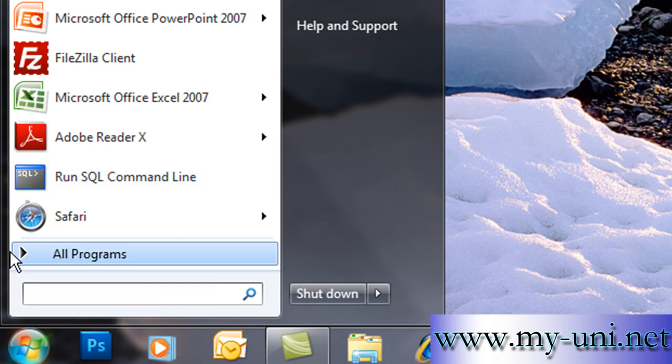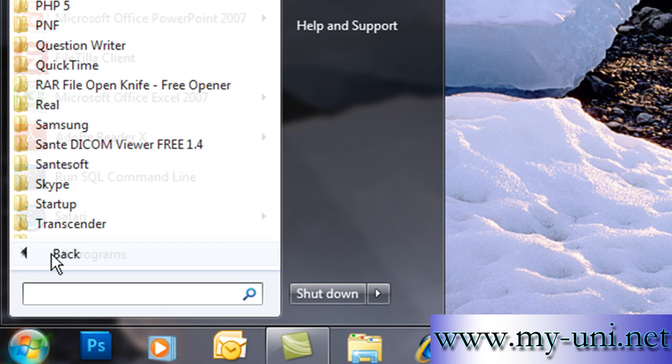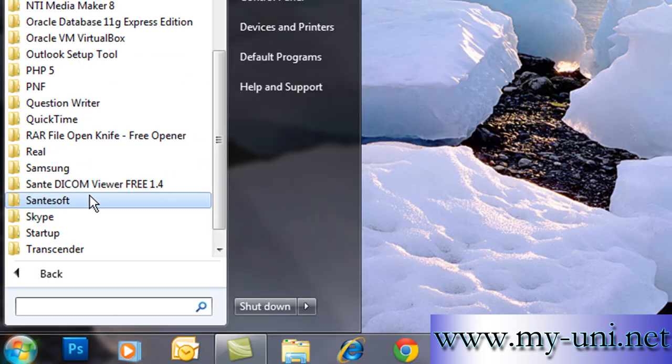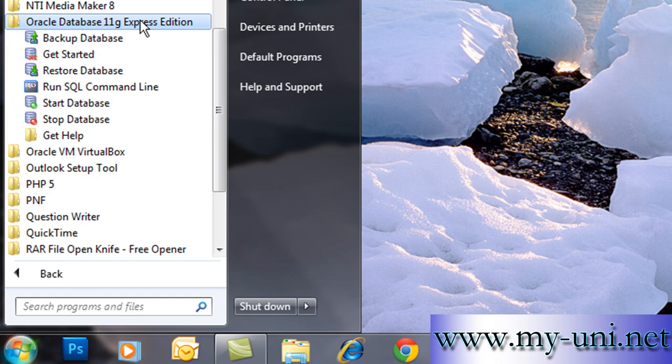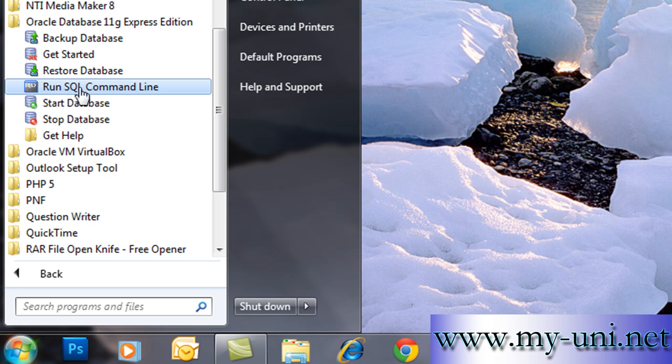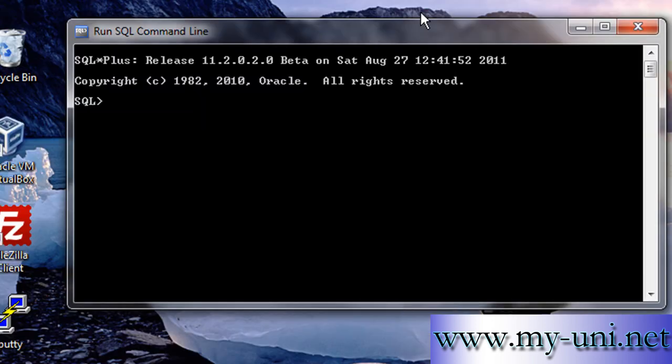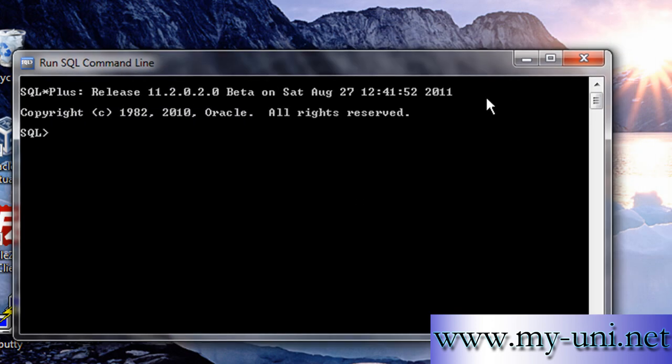If this icon is not there, you can go to All Programs, go to Oracle Database 11g Express Edition or 10g Edition depending upon what edition you have. You can simply activate this application with the help of this icon here. Run SQL Command Line and a window will open that is very much similar to a DOS prompt in Windows.